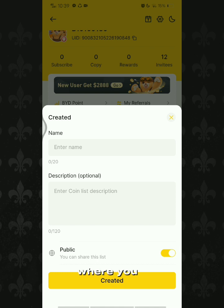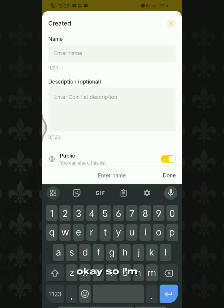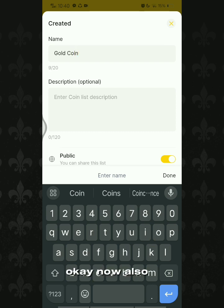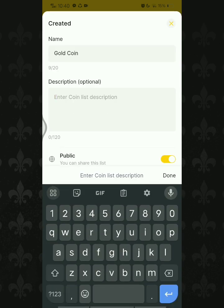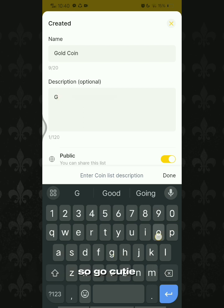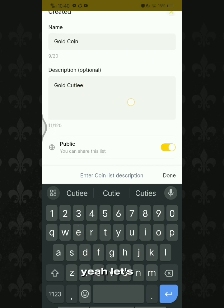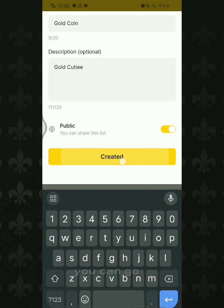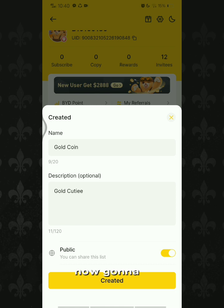When you tap that little plus sign, you can see the created folder where you can name your list. I'm going to name my list 'Gold Coin.' You can also put a description — this is optional. I'm going to put 'Gold Cutie' as my description. Don't forget to set your coin list to public so it's eligible for entry. After putting in the name and description, tap the create button.